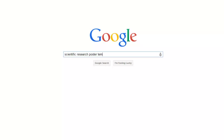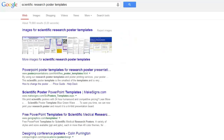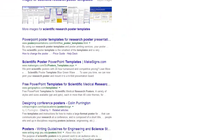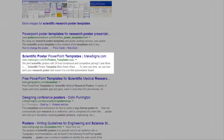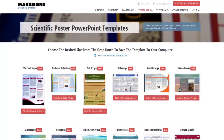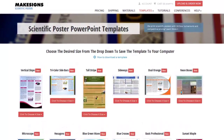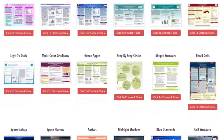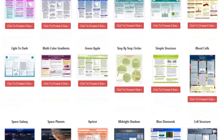You can just go to Google and type in 'scientific research poster templates' and you'll see some available. You'll see the MikeSigns.com templates listed right there — just click and look at our templates. We've put together a pretty good-sized list of free templates you can use. They come in various shapes and sizes, so you're sure to find something that suits your needs.